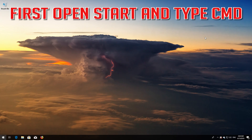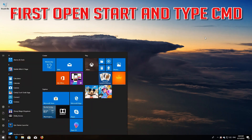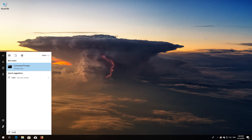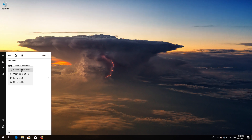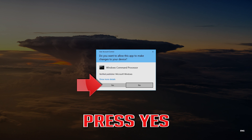If that didn't work, first open Start and type CMD. Right-click Command Prompt and select Run as Administrator. Press Yes.